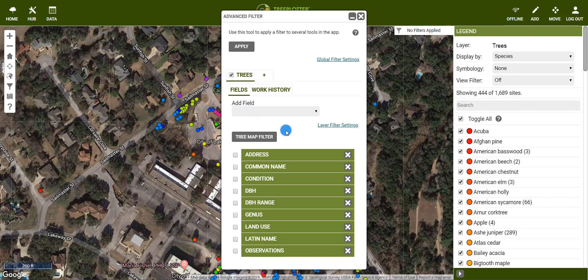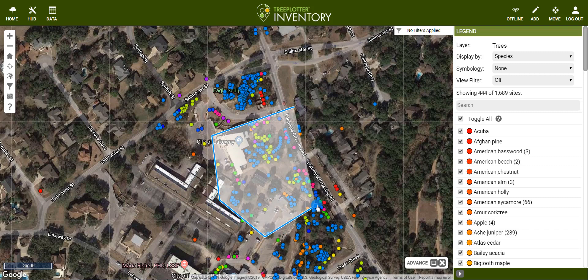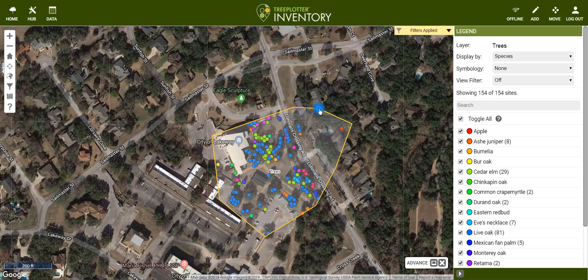From here, we have a few different options on how to filter out trees with specific attributes. First, we can set a filter by map, which allows us to select certain trees based on their location. Click the tree map filter button and we now have a blue circle on our cursor. Click once to start drawing the polygon around the area you would like to isolate, and click again for every vertex. When you're done, double click to complete the polygon. Inventory will now only show the trees within the area we just drew.